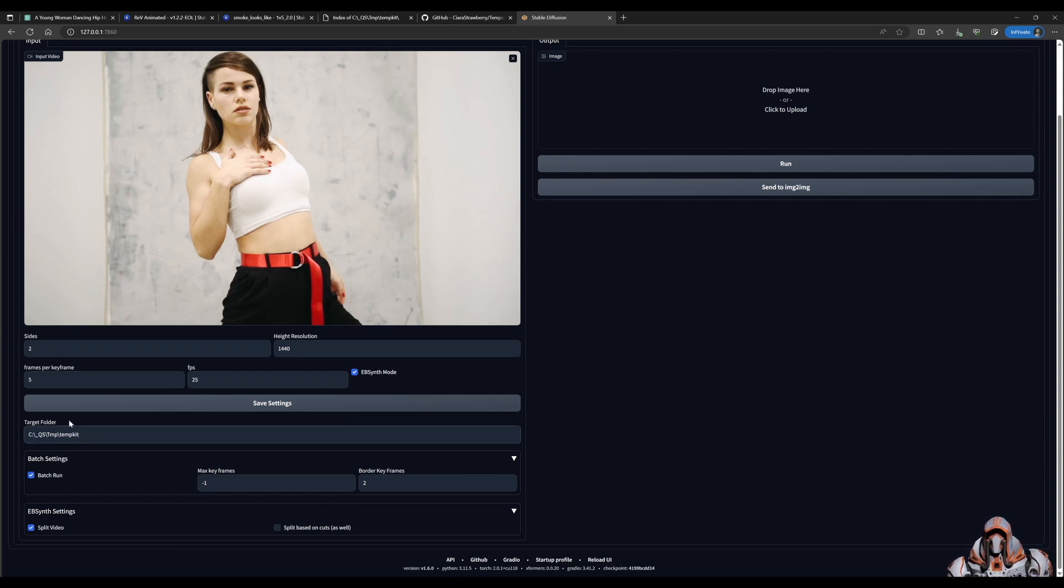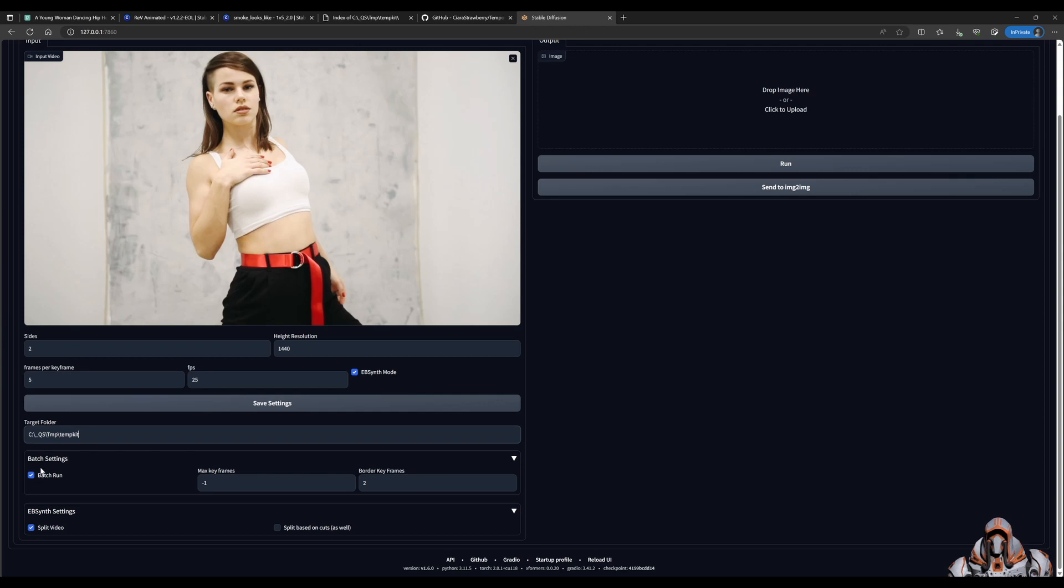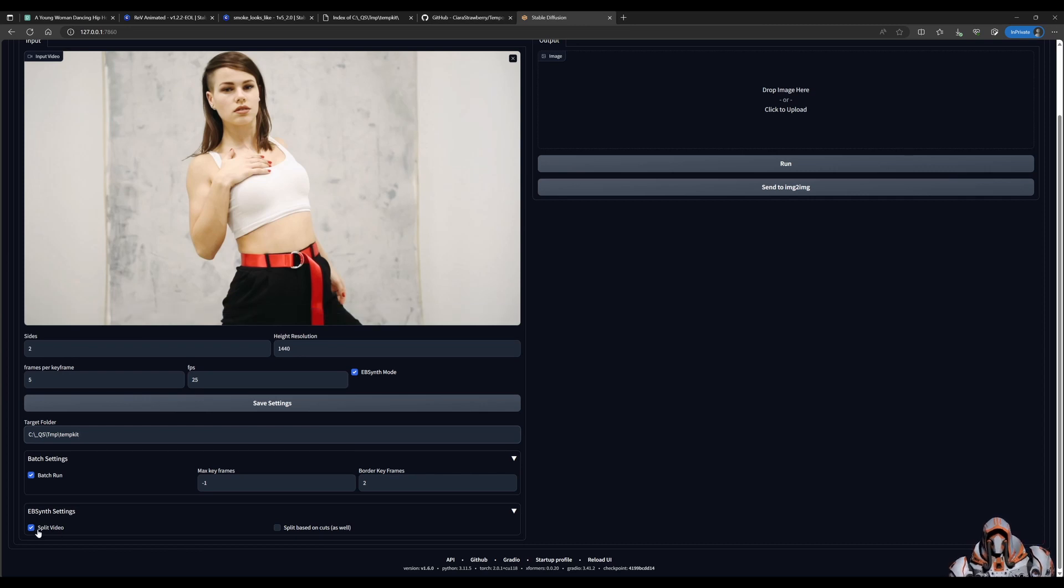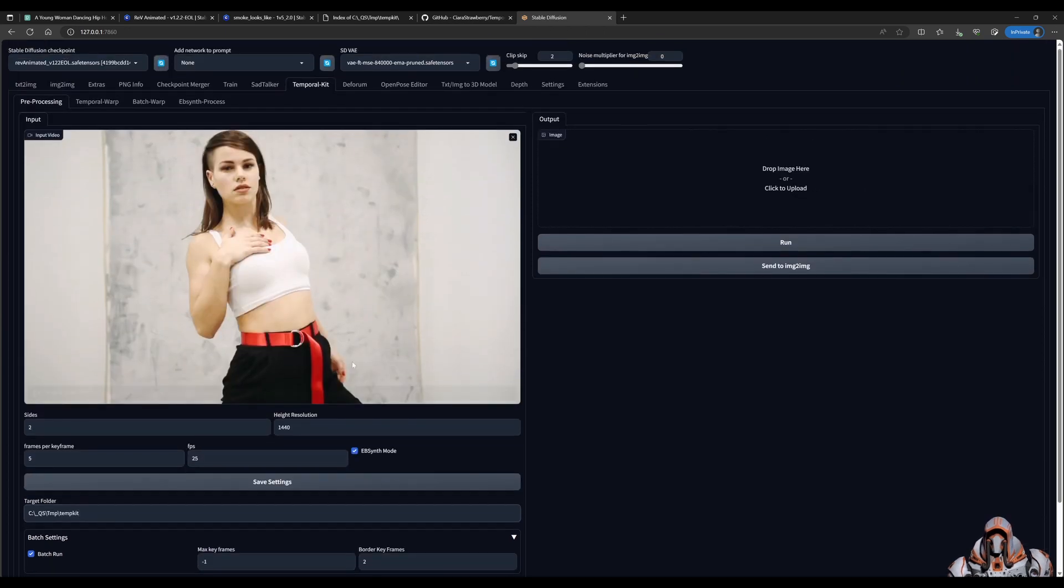And for this example, we're going to set five frames per keyframe. That just means every fifth frame, we'll get a keyframe. Provide a target folder where you want Temporal Kit to output the results. Make sure you have Batch Run checked, as well as Split Video. So for me, a majority of the time, Split Video seems to work the best. So once you have that, go ahead and click Run.